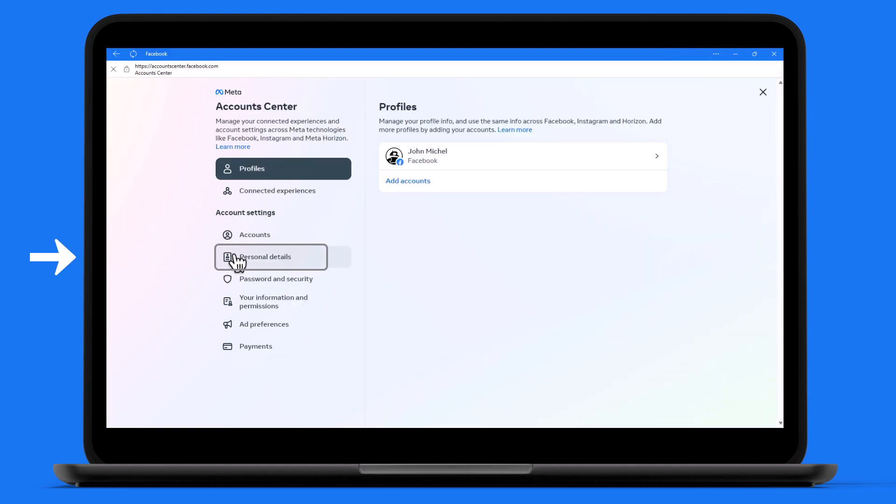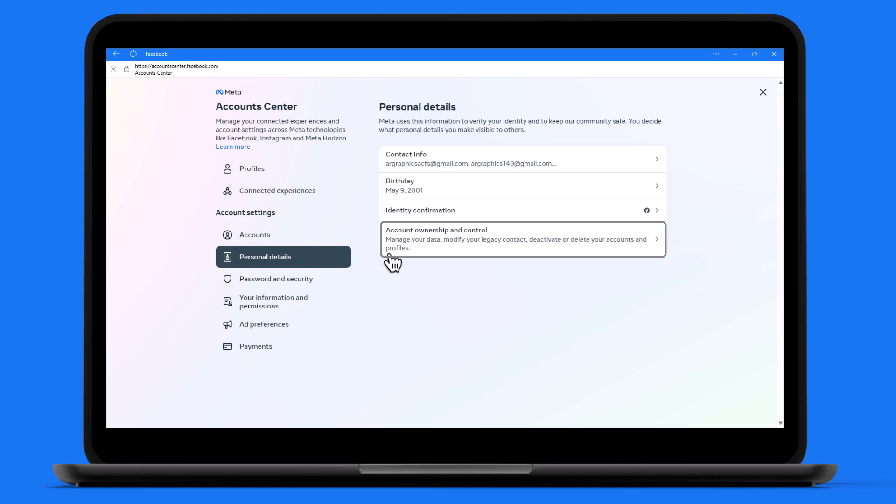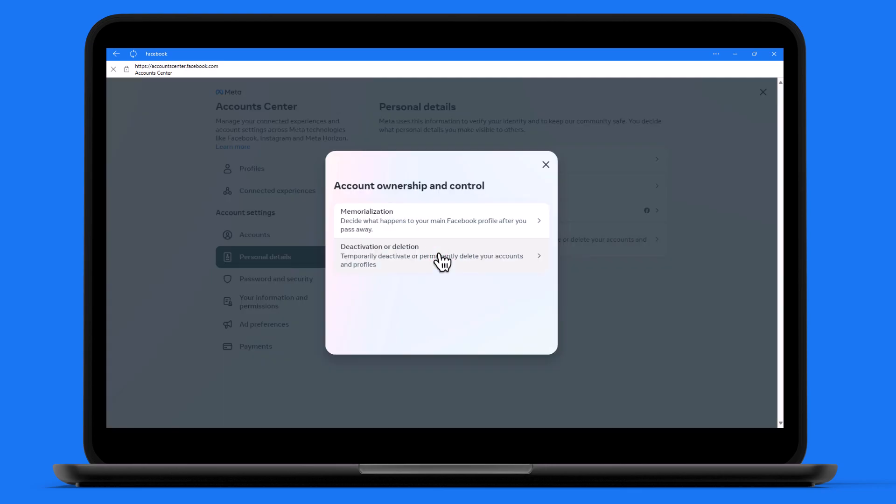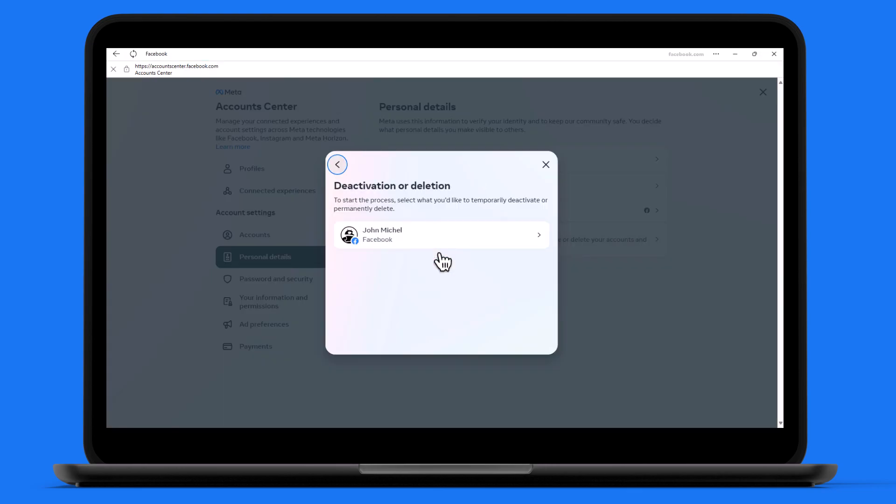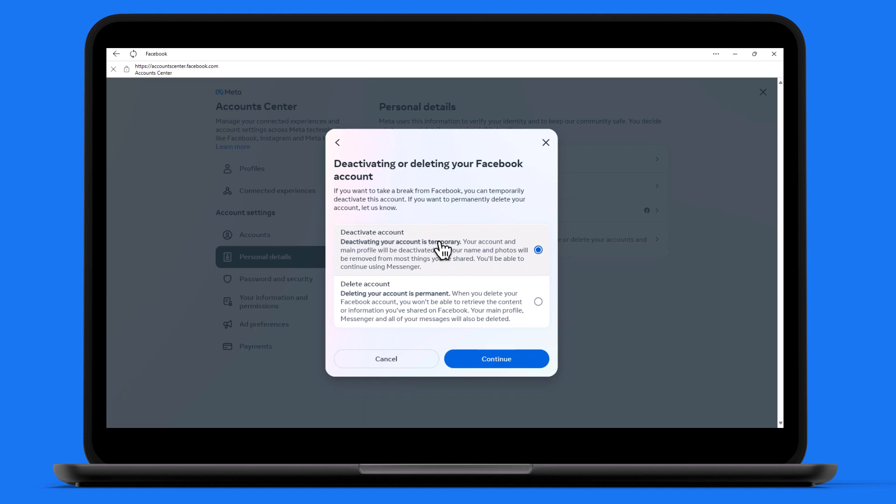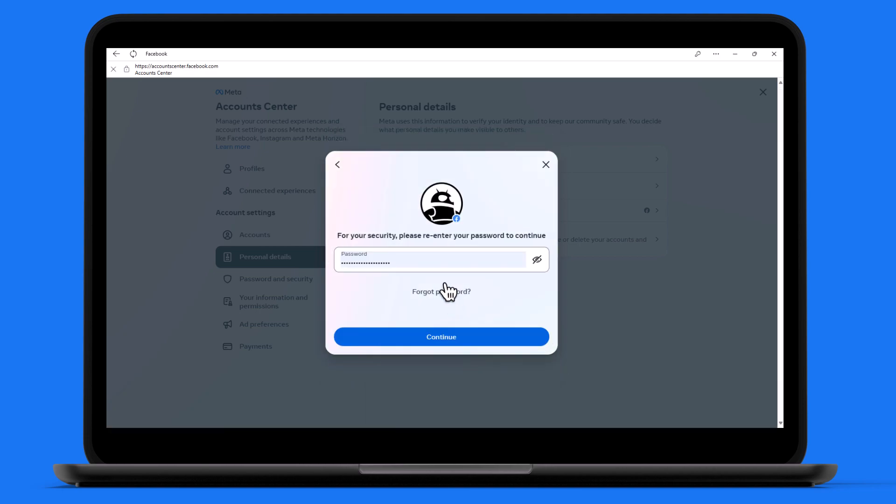Next, click on personal details and account ownership. Select deactivation or deletion and choose the account you wish to deactivate. Follow the on-screen instructions. You will be asked to enter your password again for final confirmation.